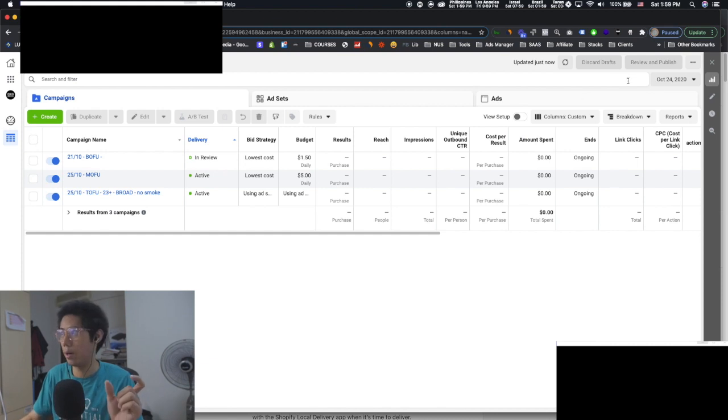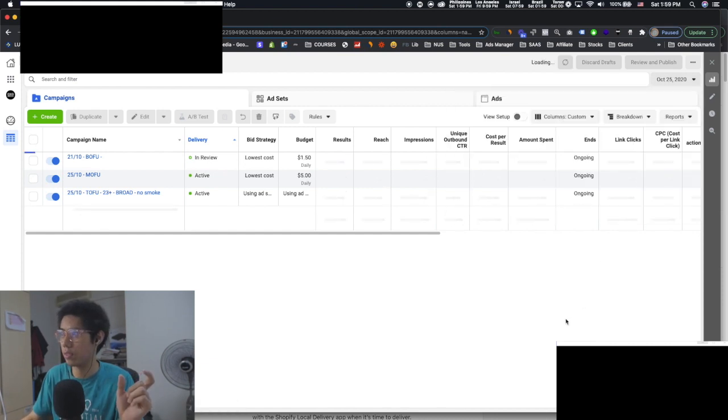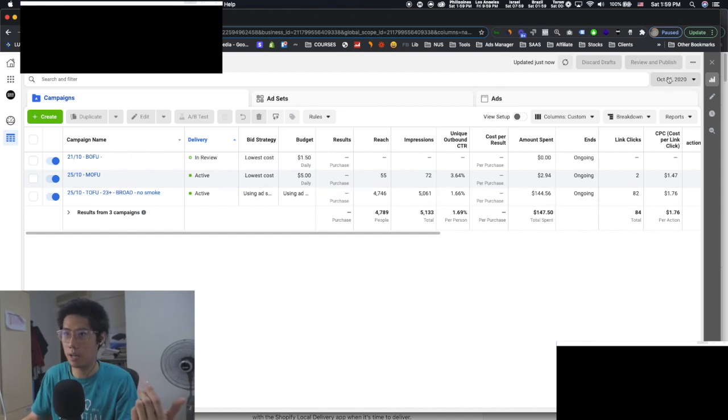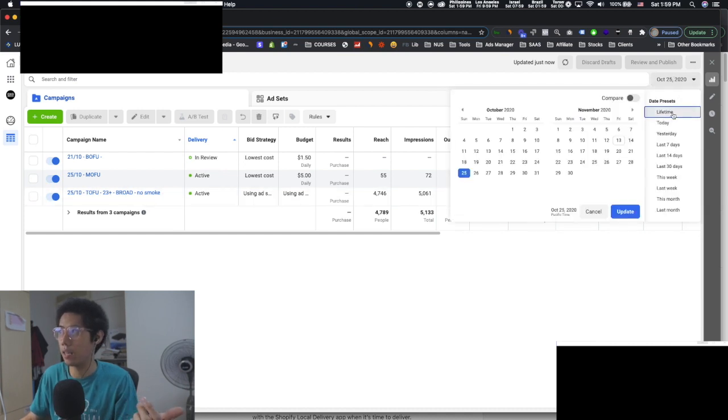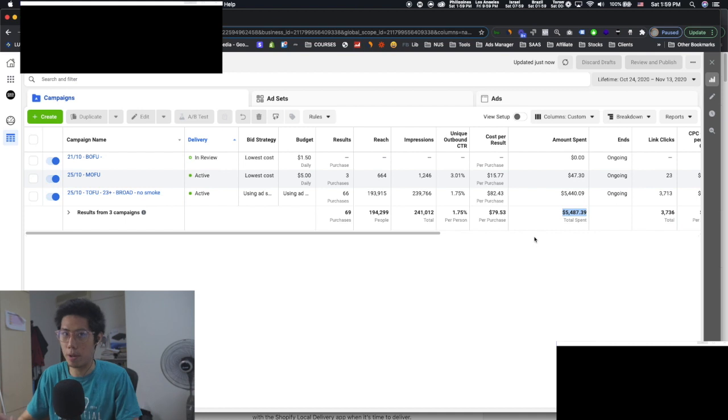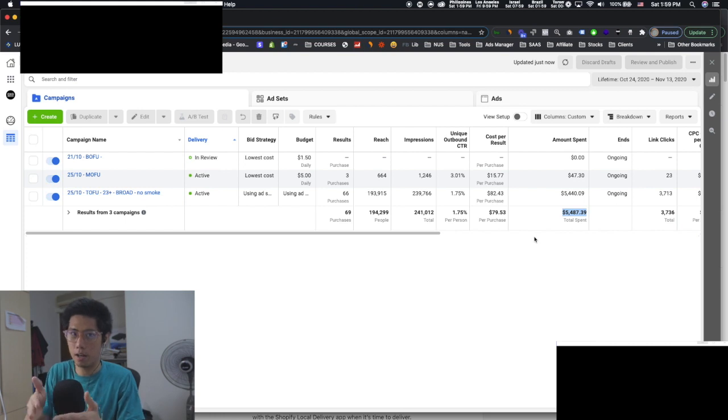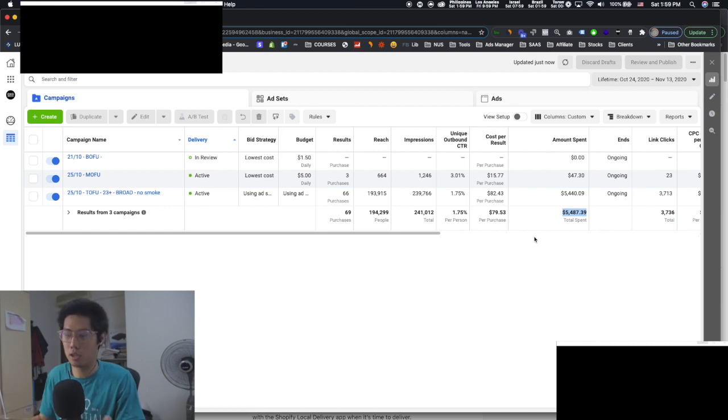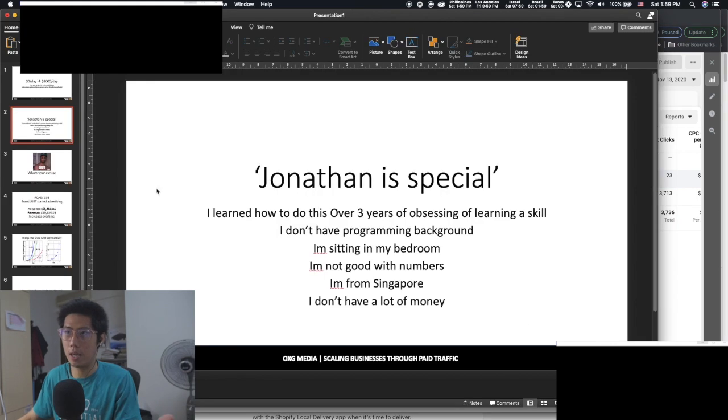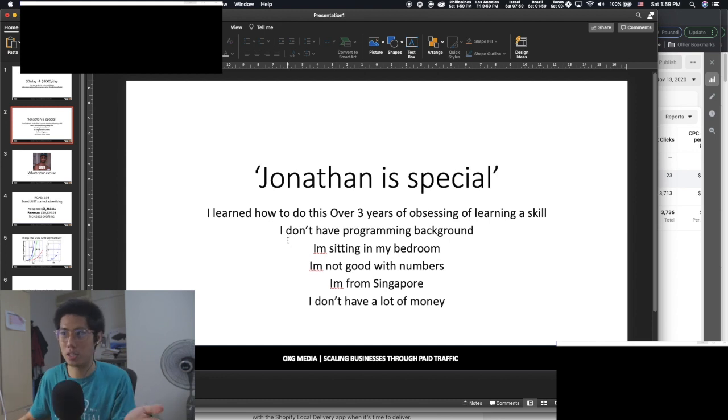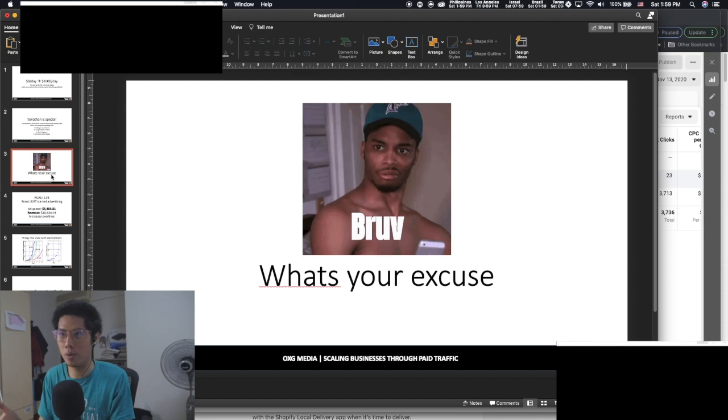I also don't have a programming background. I can't code. I'm literally sitting in my bedroom. So there's no excuse why you shouldn't be able to do this. This is literally my bedroom. I'm not good with numbers. I took international baccalaureate, which is an exam for my A levels. And then I got a five out of seven. Everybody in my school gets six and sevens. I got a five. I'm from Singapore as well. So you might be thinking, Oh, I need to be in a Western market. I need to be in the U.S. to be able to do this. No, you don't. I'm sitting in my bedroom in Singapore, literally. And people always say, I also don't have a lot of money. I'm not asking you to spend a lot of money.